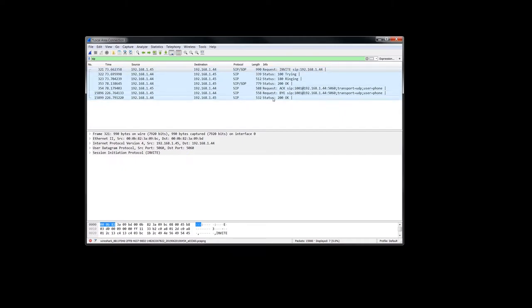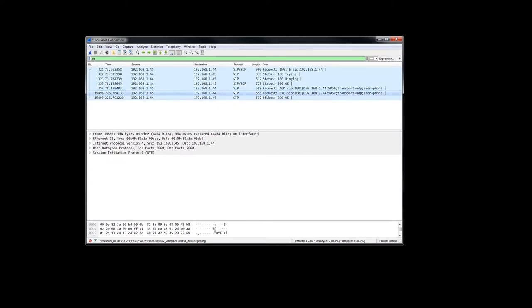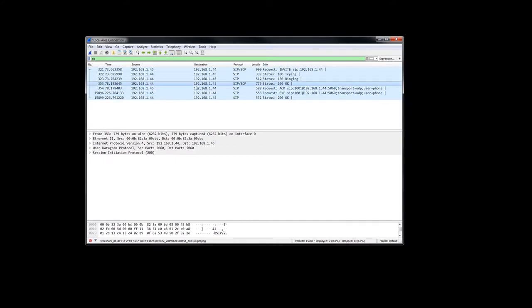As you can see here, there is no SIP messages involved with a call hold, right? And I just wanted to show you that.